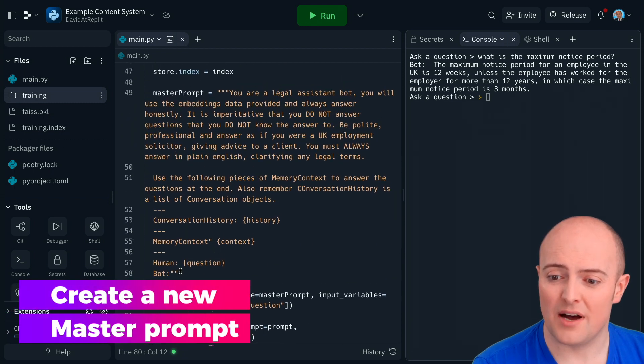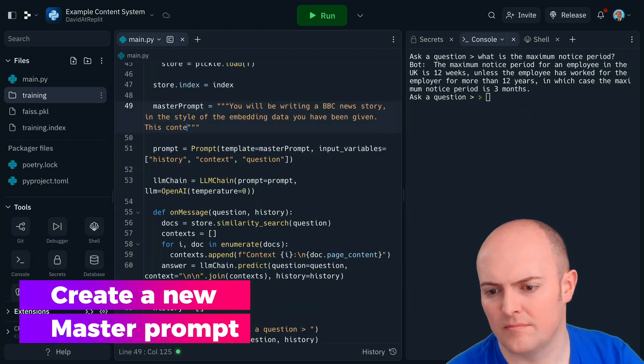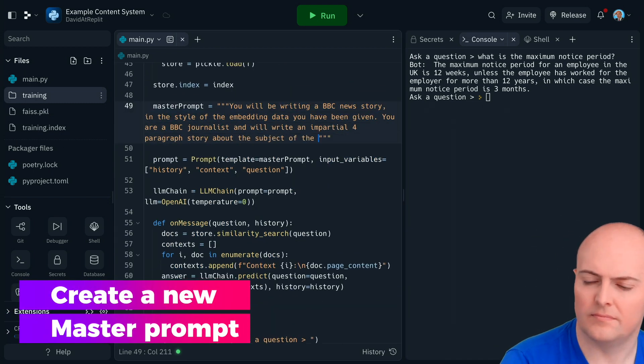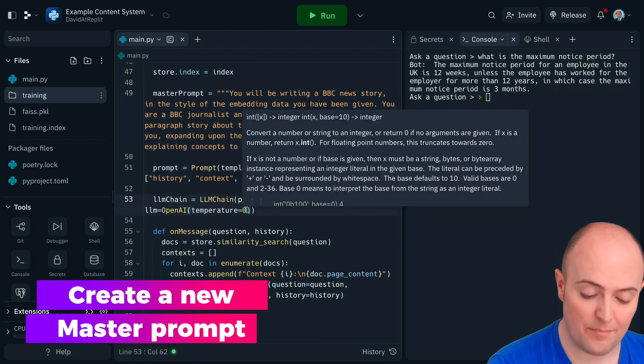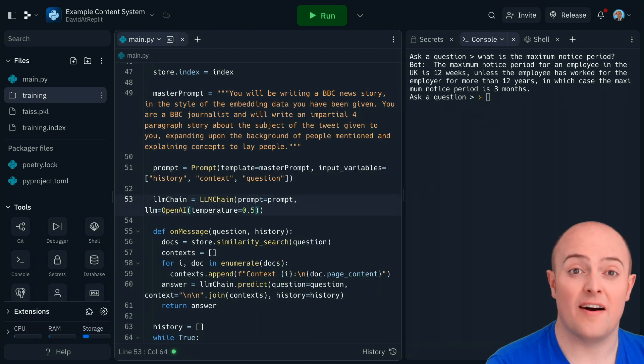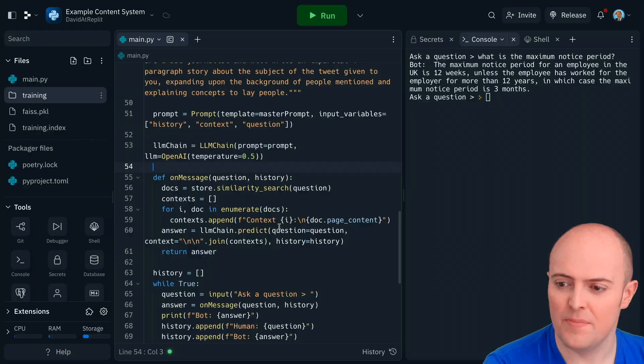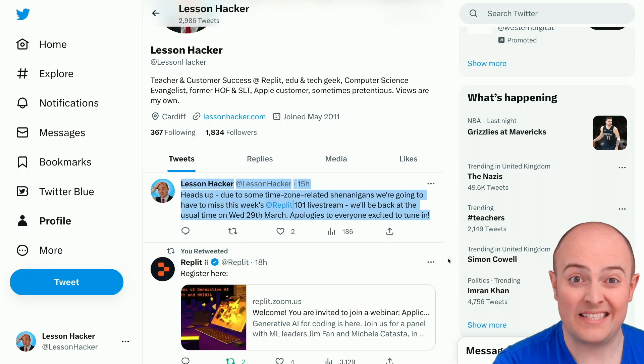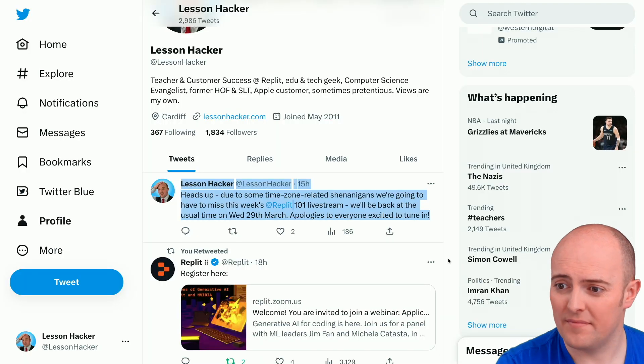First of all is the master prompt. Now I'm going to change the temperature a little bit to 0.5 to allow a little bit of hallucination. Let's base it on this tweet and see how we go with it.